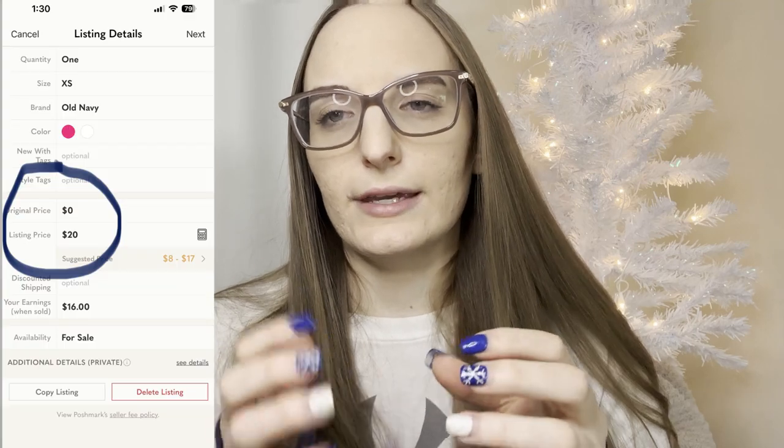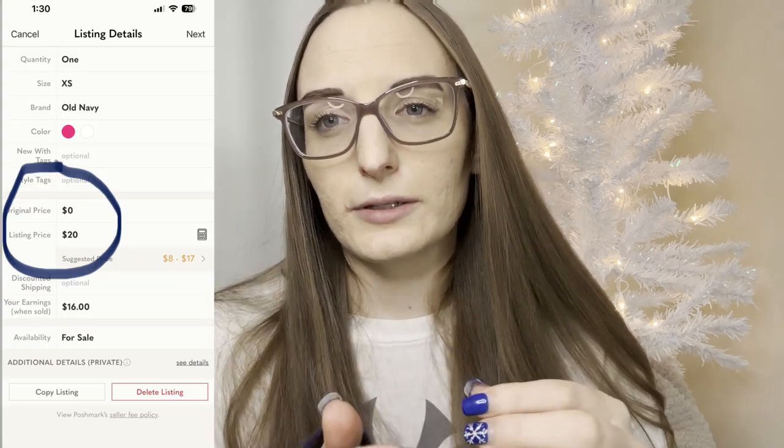The next tool you should be using — and this one I haven't heard many people talk about — is making sure you're utilizing the original price and your listed price properly. A lot of people, and myself included sometimes, leave the original price as zero because I don't know what the retail price was or don't want to disclose what I paid. So I just put zero and list whatever price I'm trying to sell the item for.